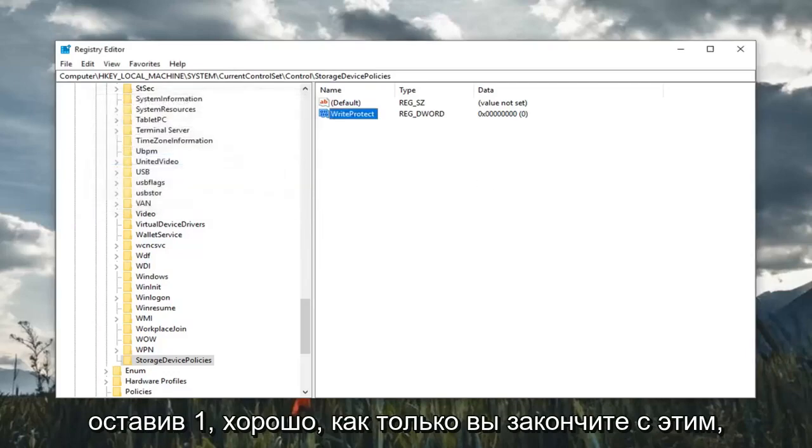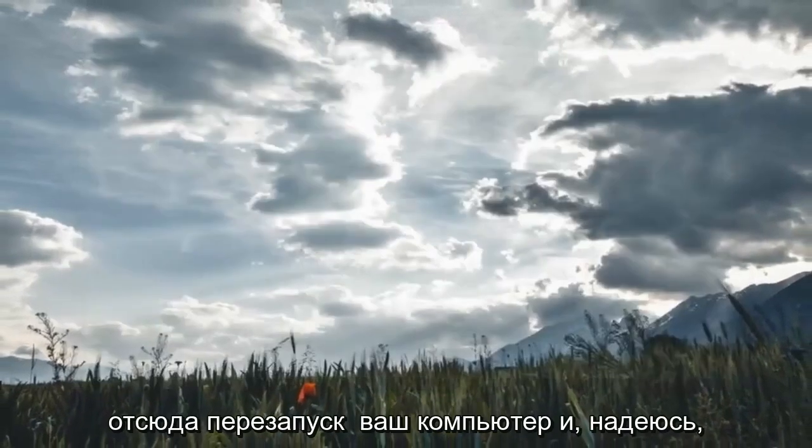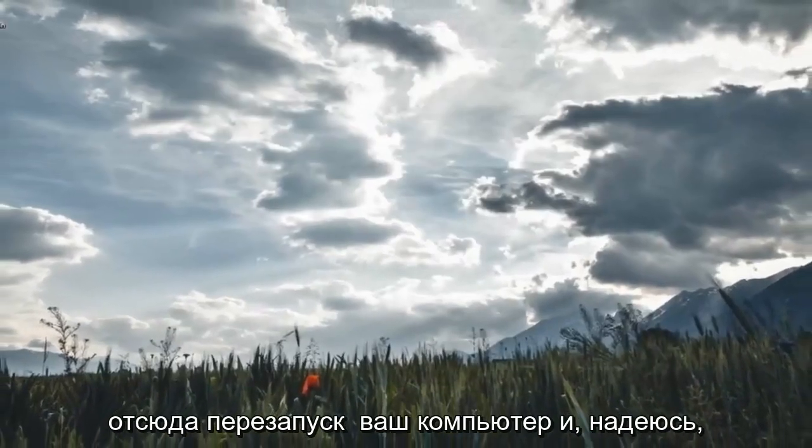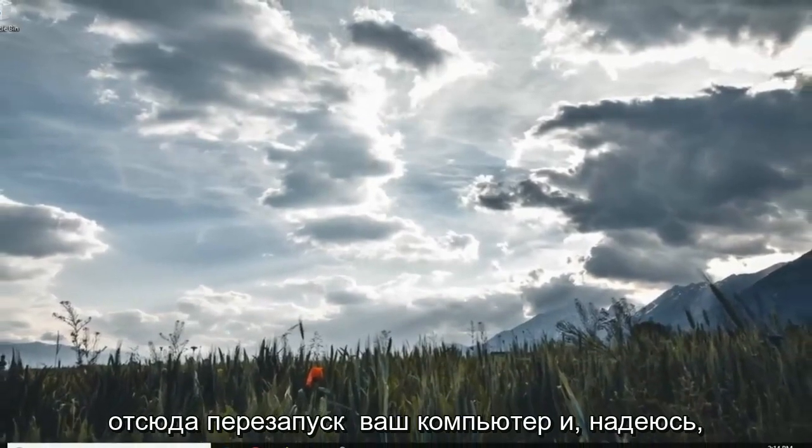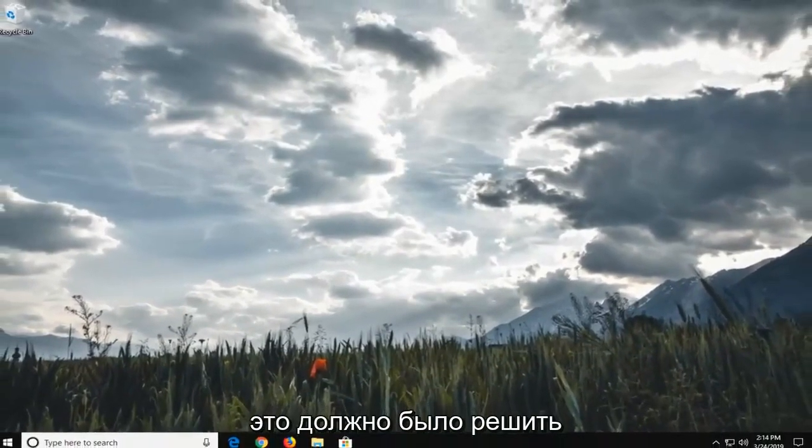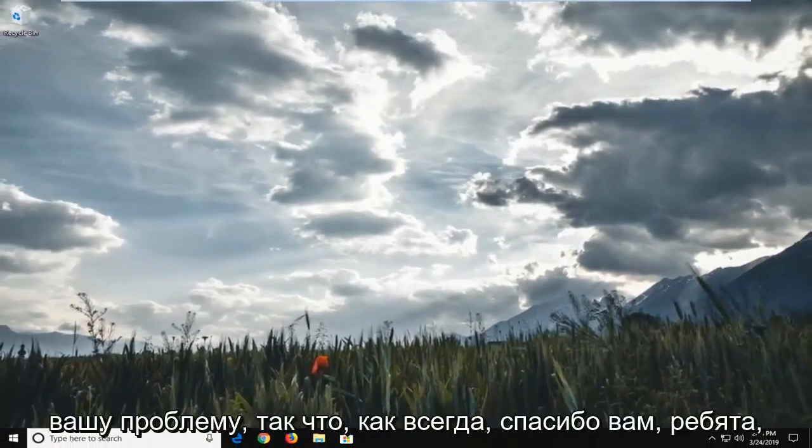Once you're done with that, you should be able to just close out of here, restart your computer, and hopefully that should resolve your problem.